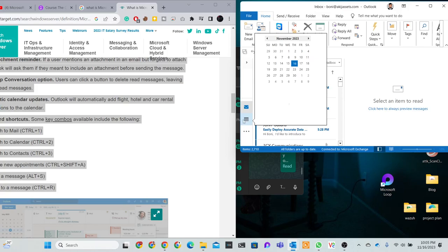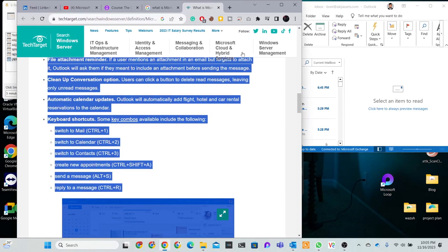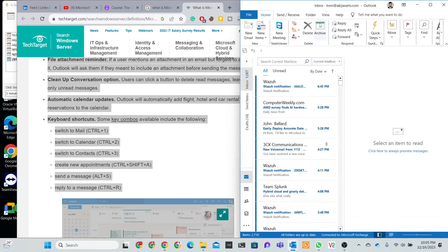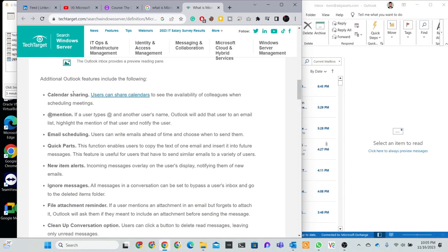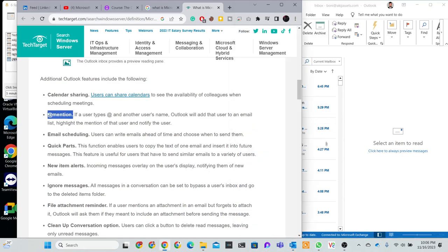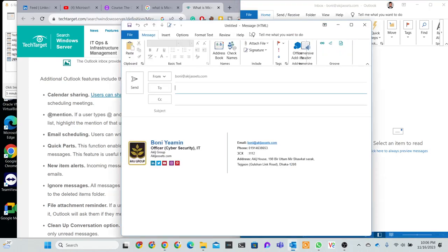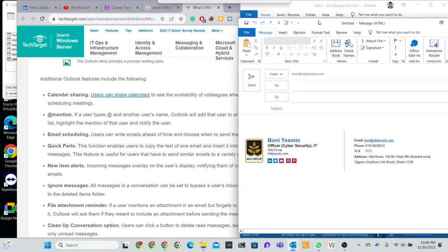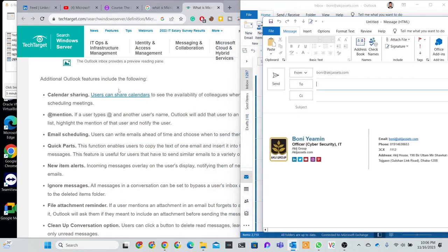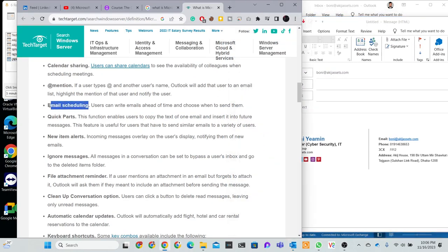The calendar helps you track things. Microsoft has these features. Calendar sharing - users can share calendars with others, mention connections, and do email scheduling.